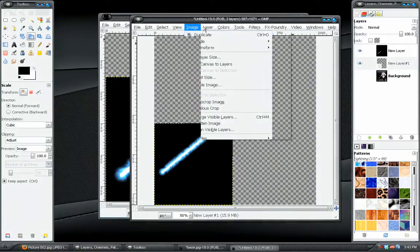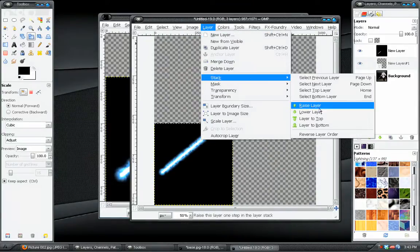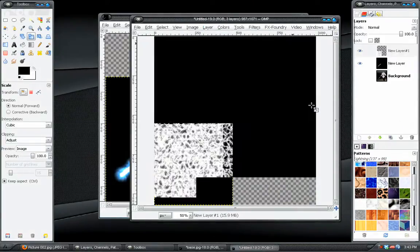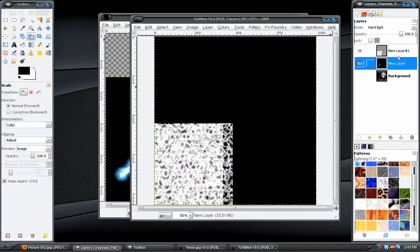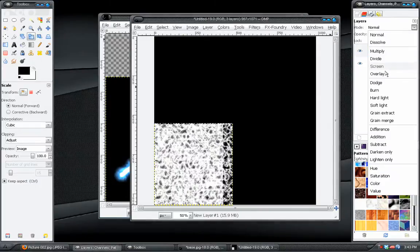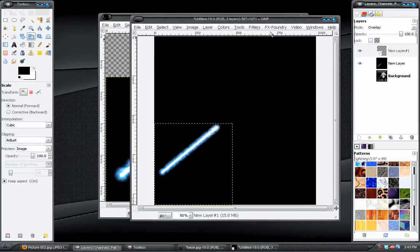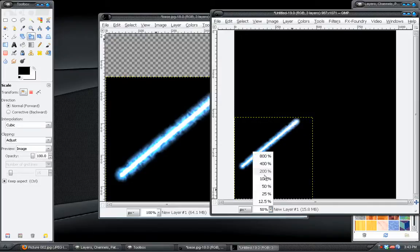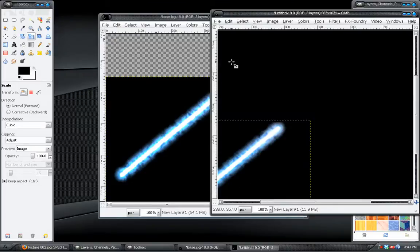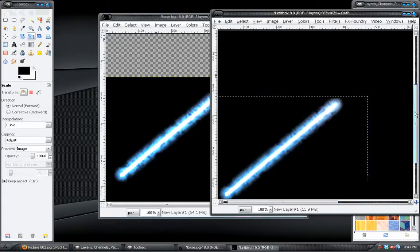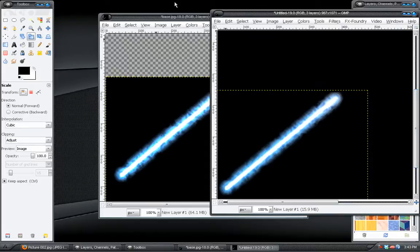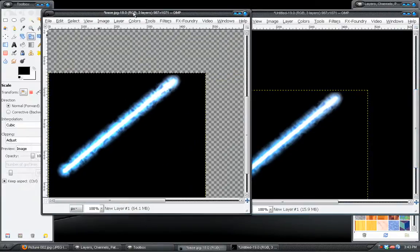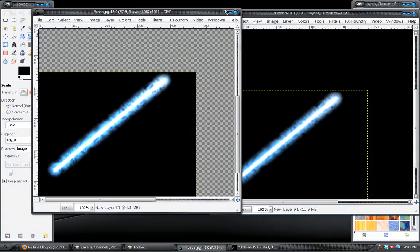Let me just do a comparison. Let's see, I just need to take this layer, move that one up, and set this back to overlay. Okay. Now there you can see the difference.